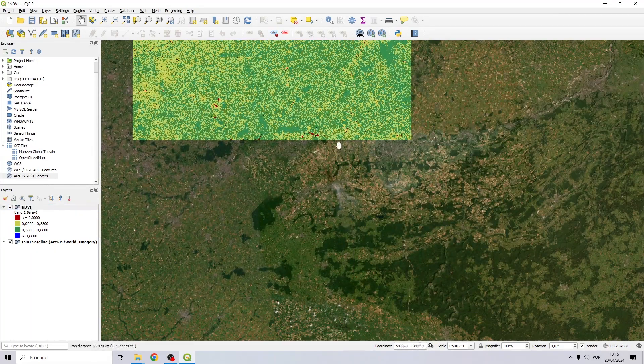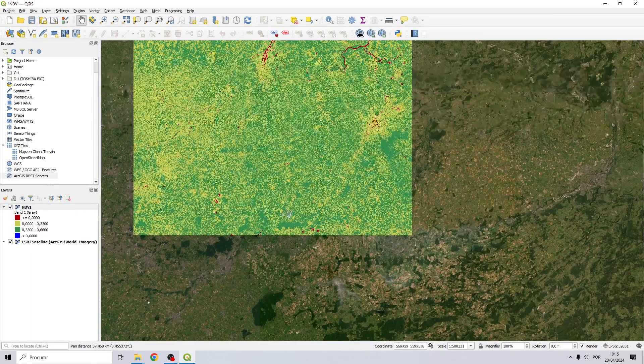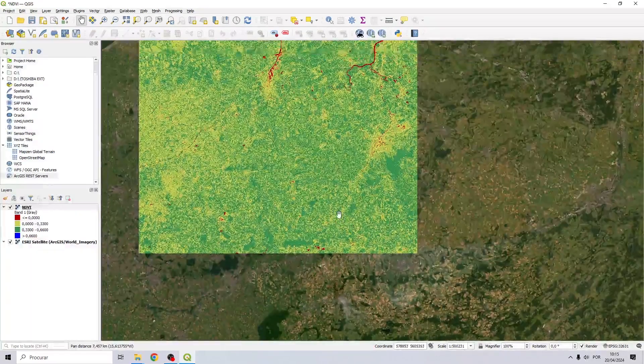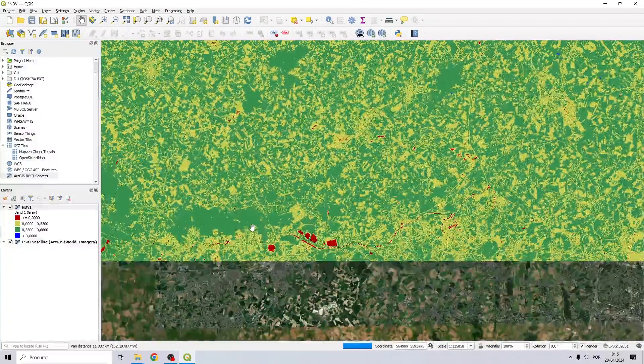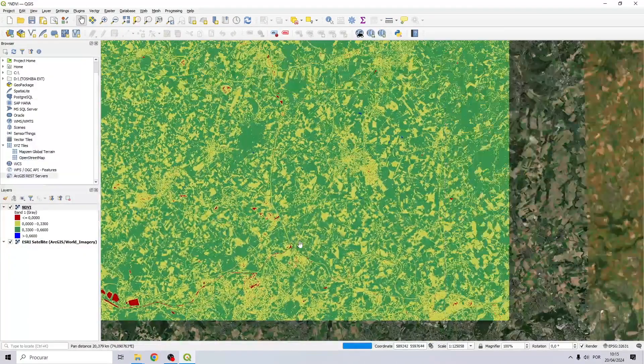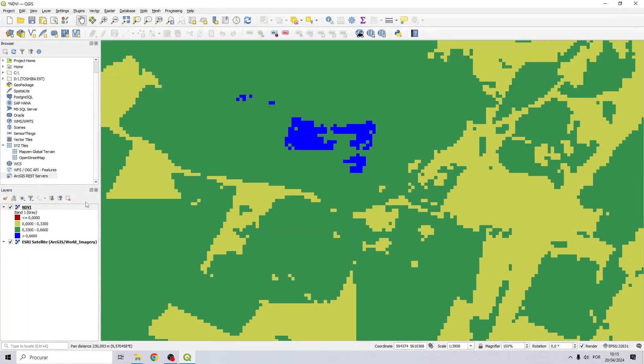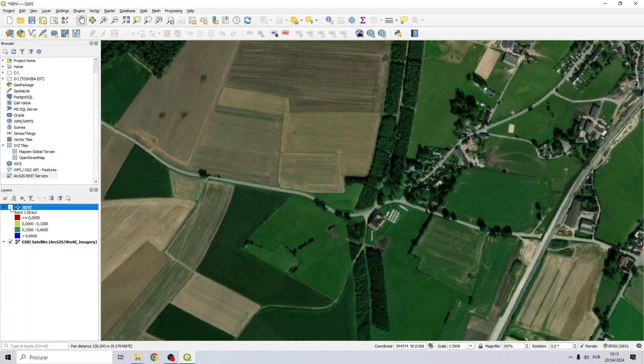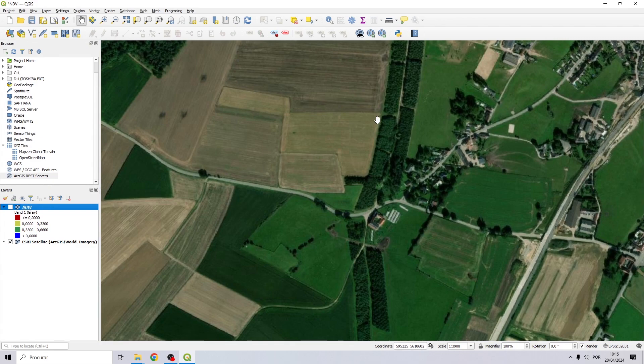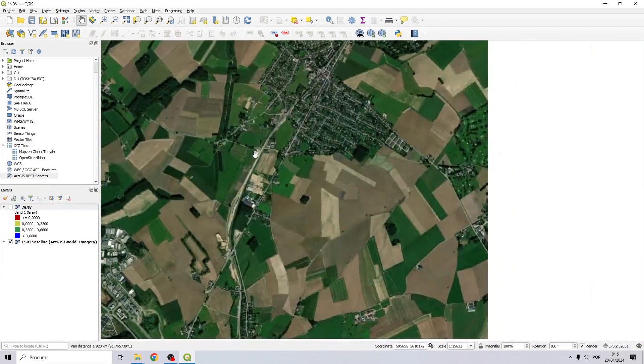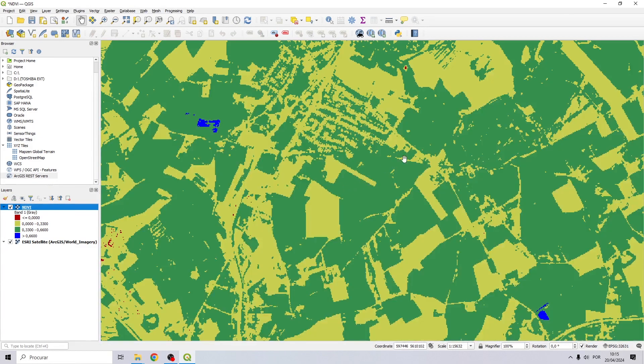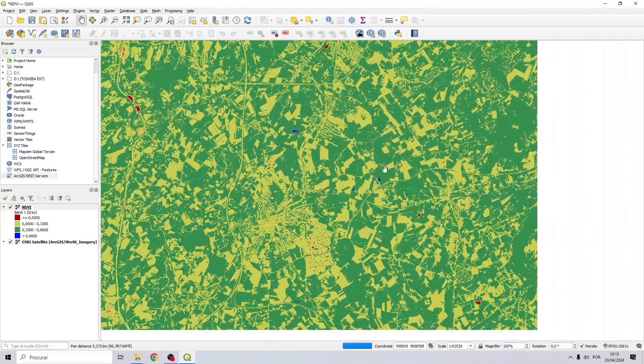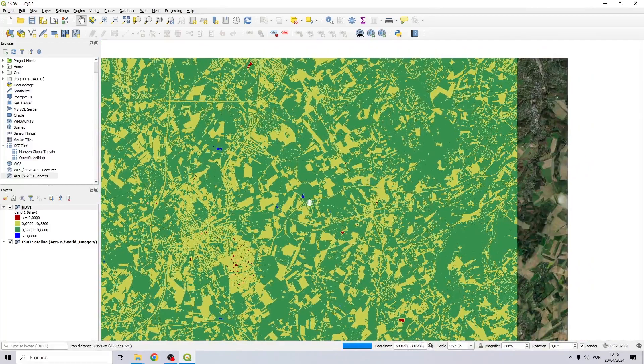If we zoom in on the yellow class, we will have urban areas and vegetation with some type of problem, and in the higher classes we can find healthier vegetation.